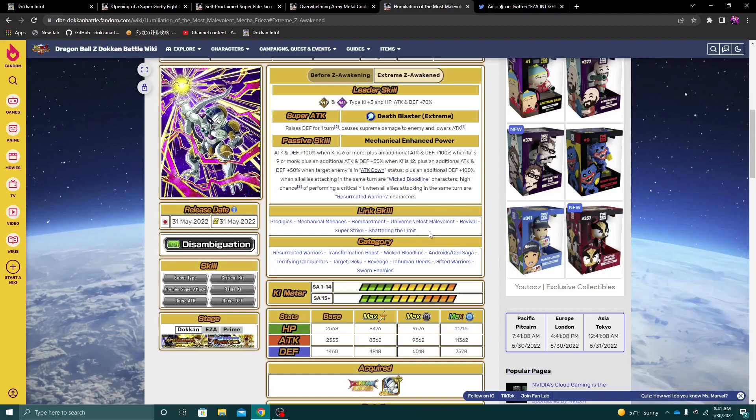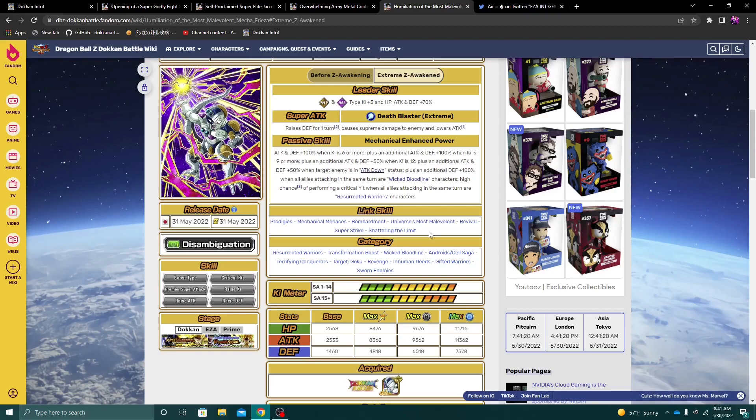It does seem that they want you to use this Frieza in Super Battle Road. In a Super Battle Road setting, I do think this Frieza is going to be very good because of the attack down status thing. Because, again, you can lower the attack in Super Battle Road. So in Super Battle Road, I do think this Frieza is going to be very, very good.